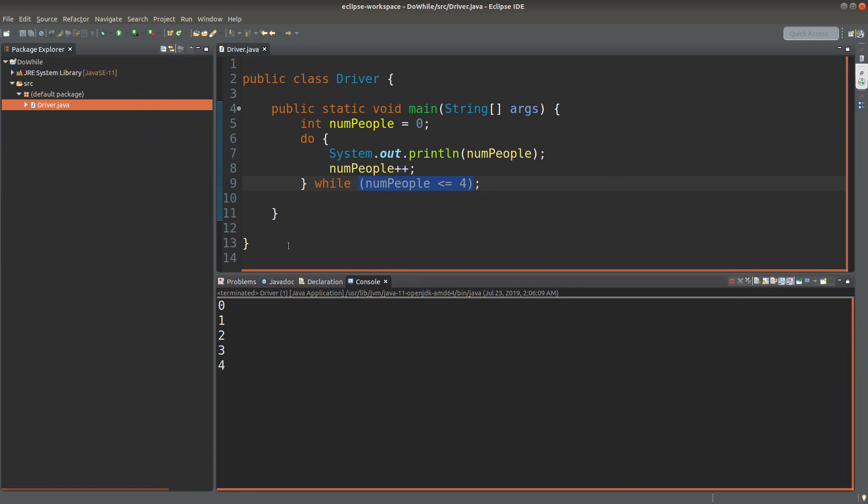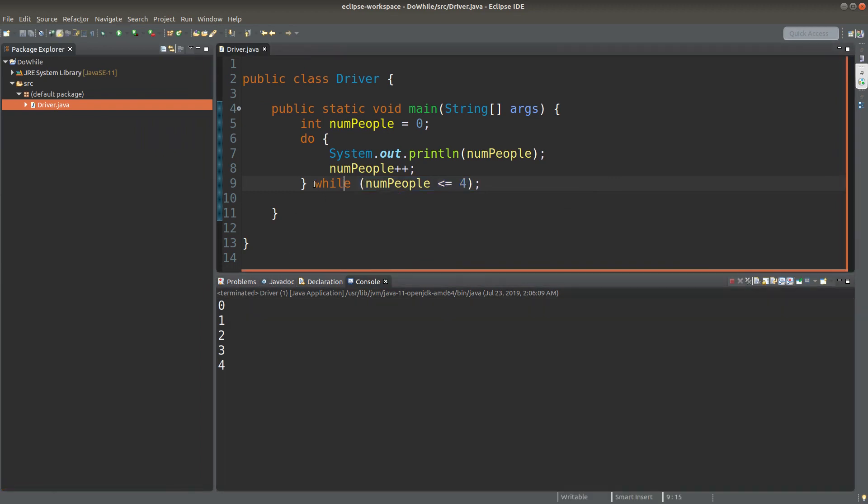Of course, when we do a while loop or a do while loop, we have to take care of the situation when the loop never ends.